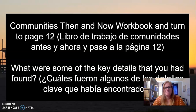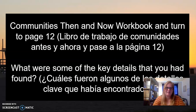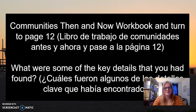Get out your Communities Then and Now workbook and turn to page 12 — that is your All Kinds of Communities. What were some of the key details you found yesterday? If you did not read All Kinds of Communities yesterday, you need to pause this video and go back to Monday's assignment, or else you won't understand what we're talking about today. It's important that you read paragraphs 1 through 10 and annotate key details before you move on to this lesson.